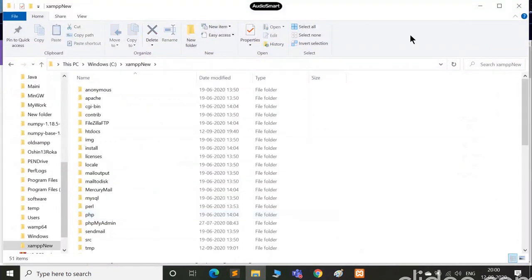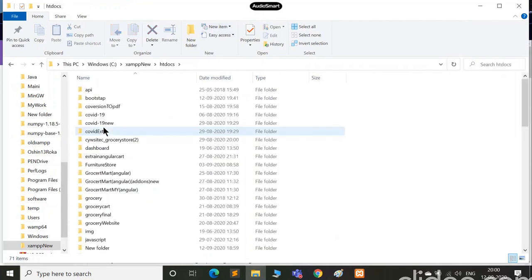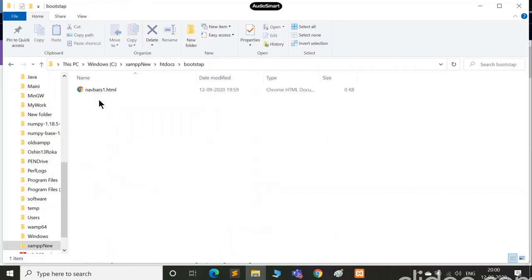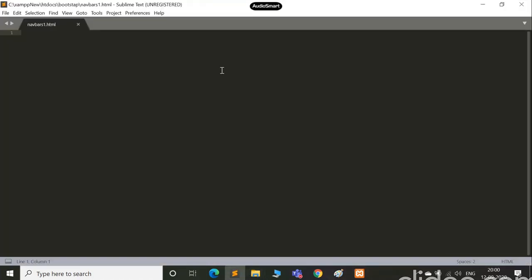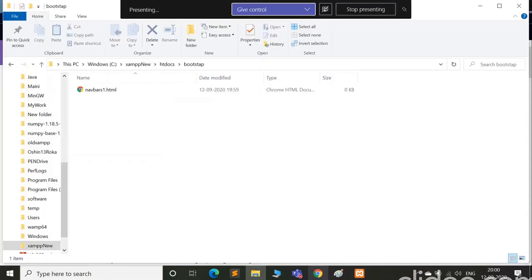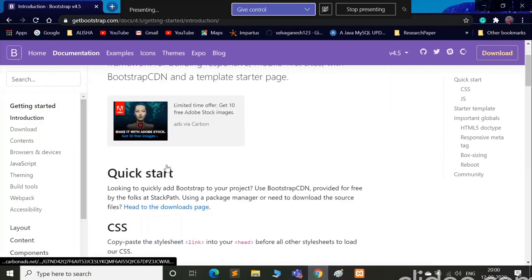You go to xampp new - for me it's xampp new, for you it must be xampp if you haven't renamed your folder - then htdocs. Here I've created a folder called bootstrap, you can create it by any name. Inside that I have my file labsvar1.html, which is here.